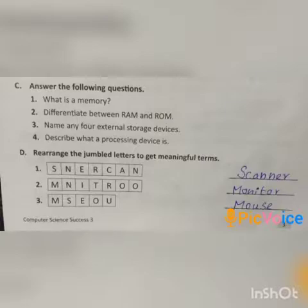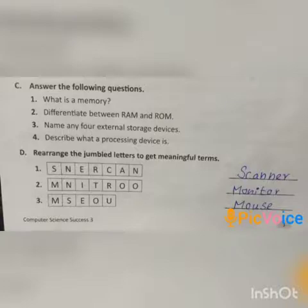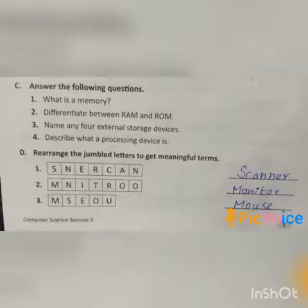Fourth question: describe what a processing device is. Answer — it is abbreviated as CPU, which stands for Central Processing Unit. It is small in size and is placed on the motherboard of the computer. It is called the brain of the computer. All the thinking of the computer happens with the CPU. There is only one processing device, and it is the CPU.